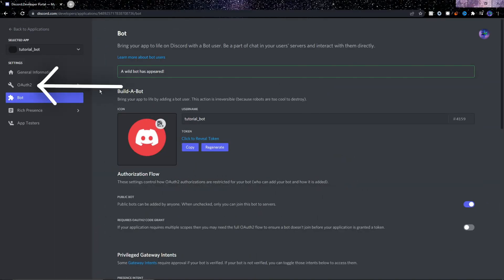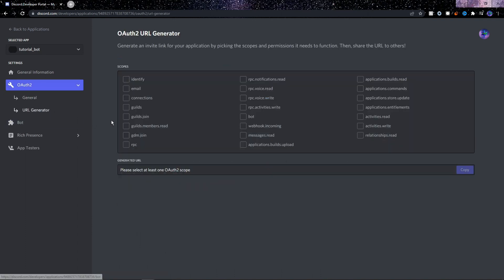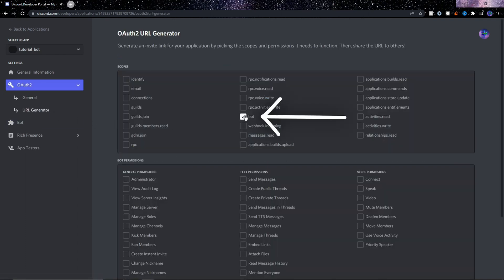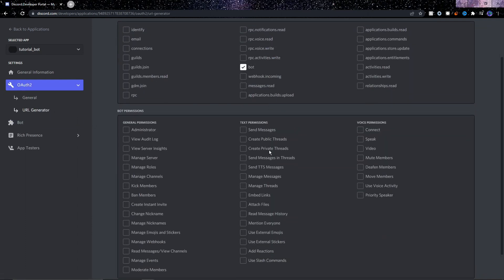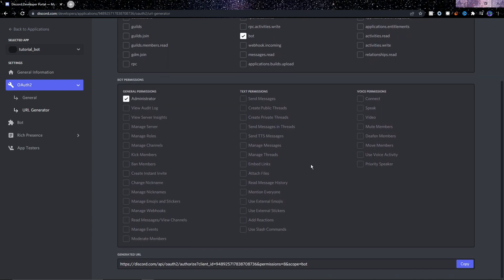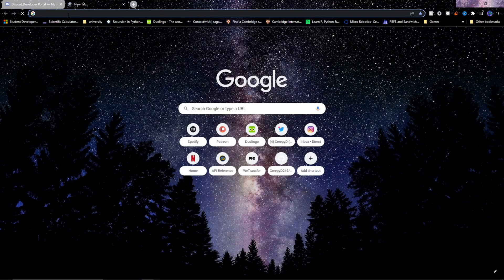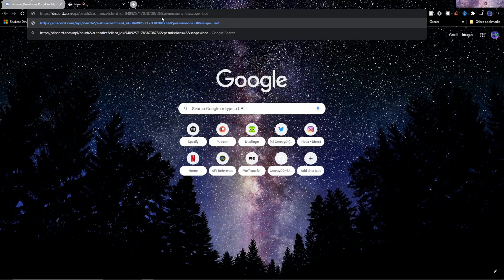But for now, where it says OAuth2, just click it and then below it click URL generator. Here in the scopes we need to click on bot, then scroll down and click on administrator. What all this will do is it will generate a link down here, and we will use this link to connect the bot to the server that we want to put it on.